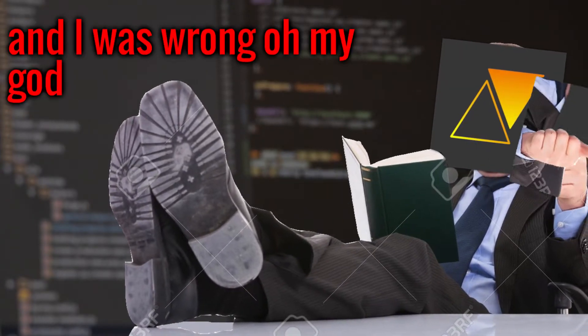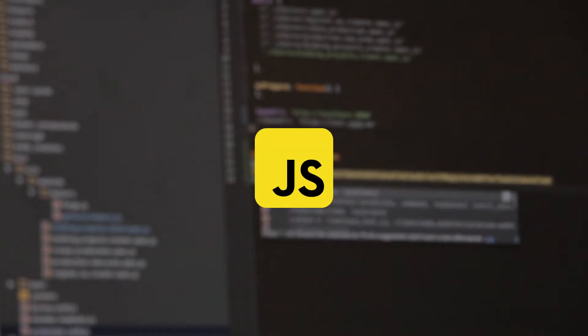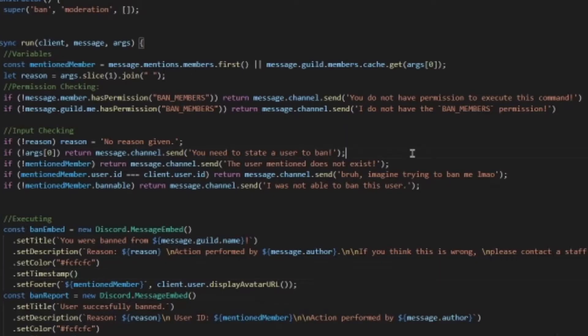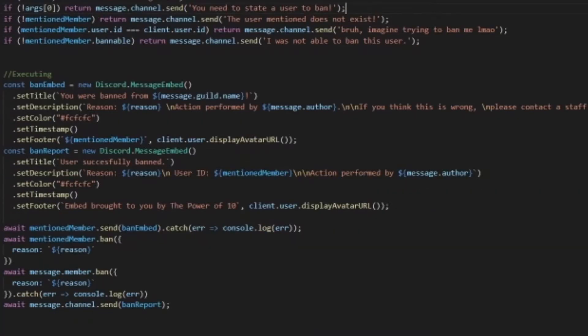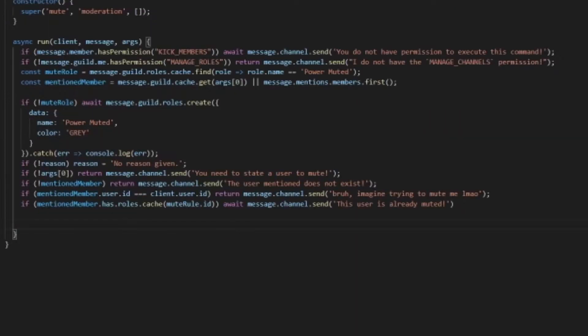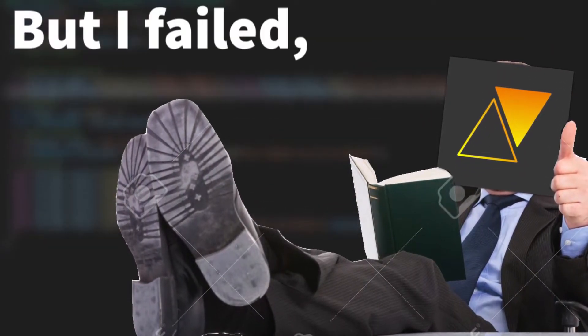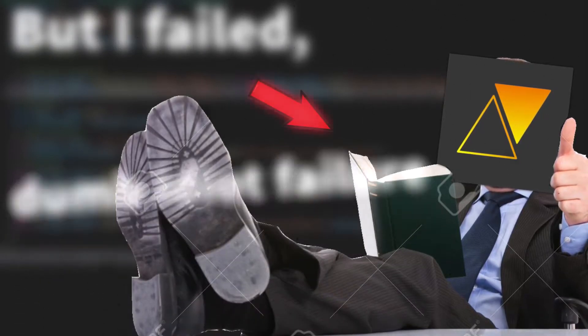So Ruby is done. Now I assumed this was gonna be really easy since Ruby took me only a day, and I was wrong. Oh my god I wanna die. JavaScript was next since I'm lazy and I hate my goddamn life, so I just coded some simple ban, kick, nuke and unban commands.